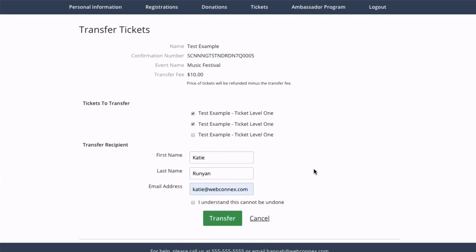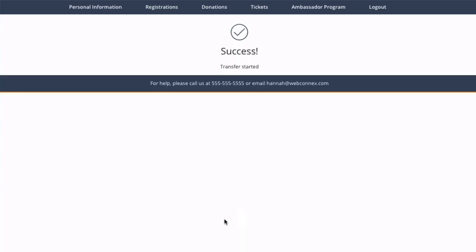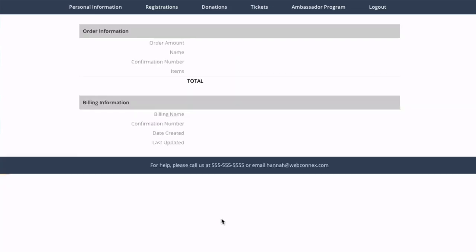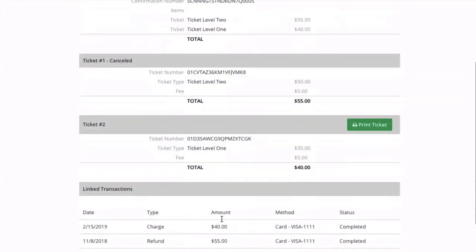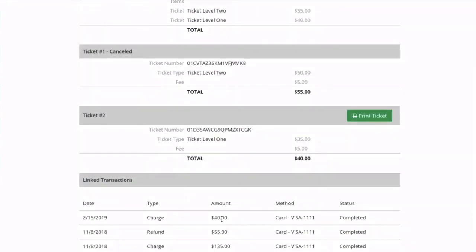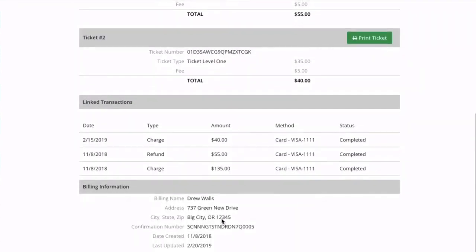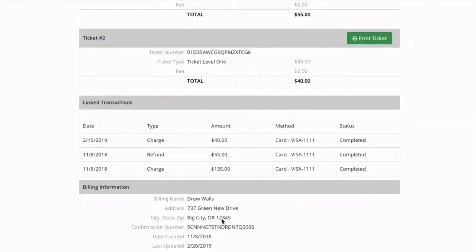Once that's done they just need to check that they understand it cannot be undone and click transfer. And just like that the transfer is initiated. Katie in this example gets an email to complete the order and it puts the tickets in a pending transferred state.